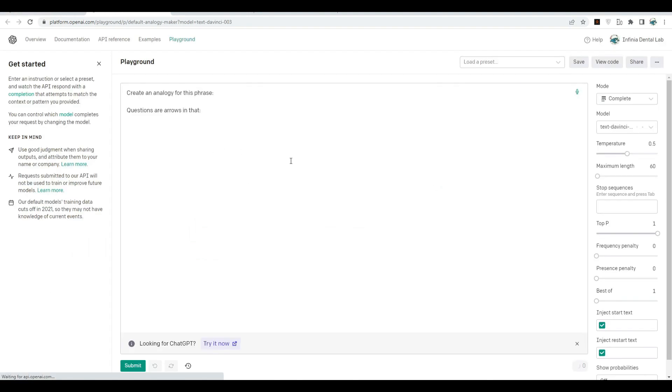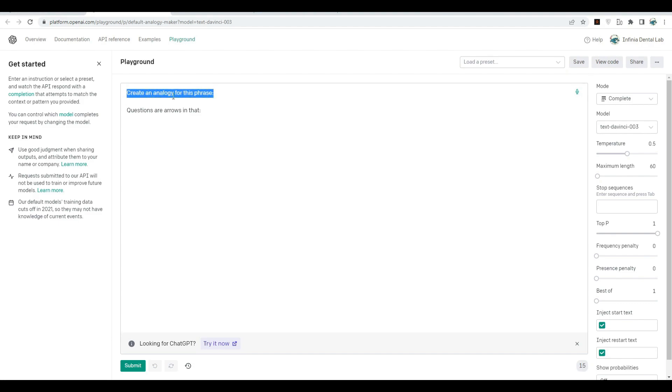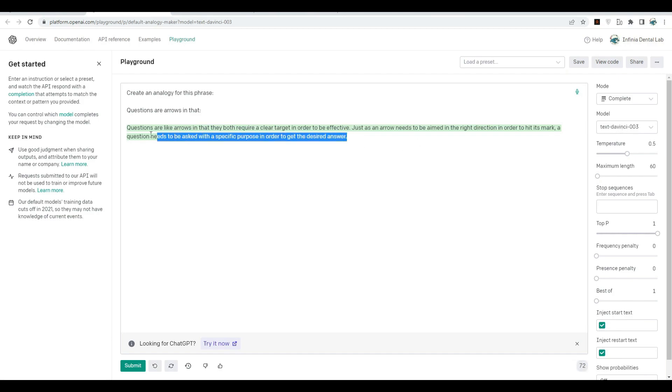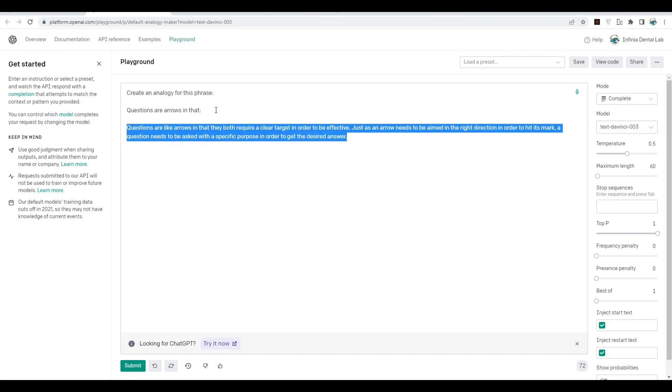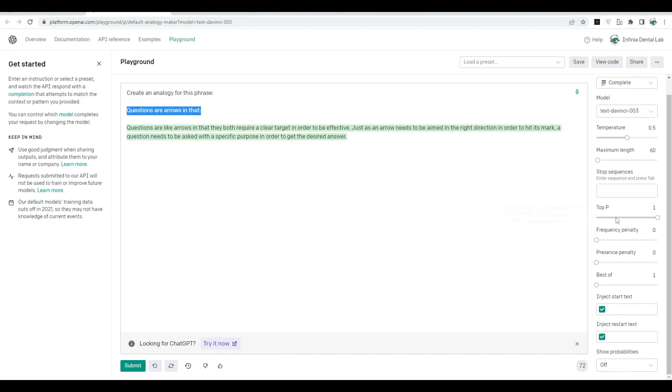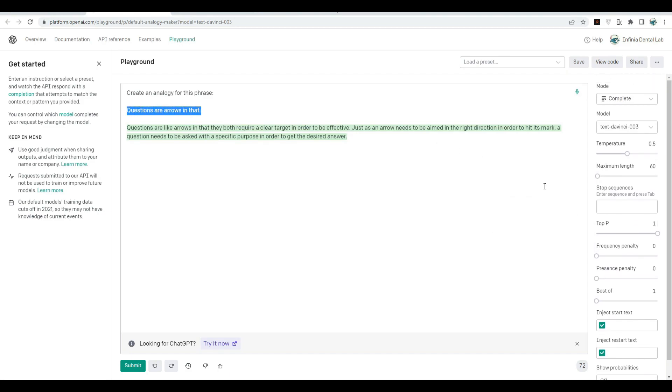Let's try one of them, maybe this analogy maker. You can see they've provided a prompt: "Create an analogy for this phrase: questions are arrows in that." Let's submit it and see what we get. This chat completion model has generated an analogy based on the given context.